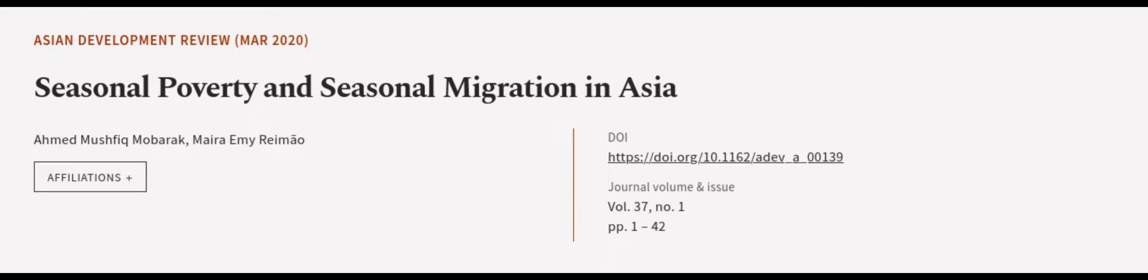This article was authored by Ahmed Mushfiq Mobarak and Maria Emy Reimao. Visit article.tv, links in the description below.